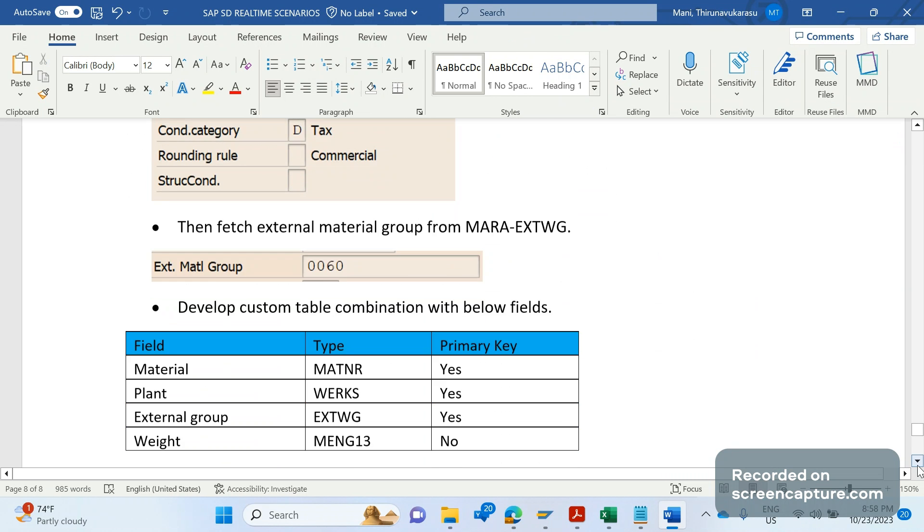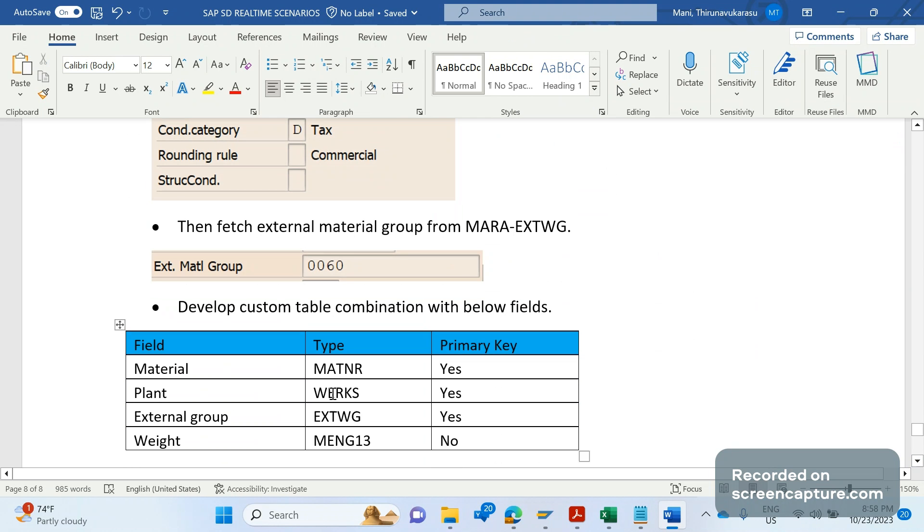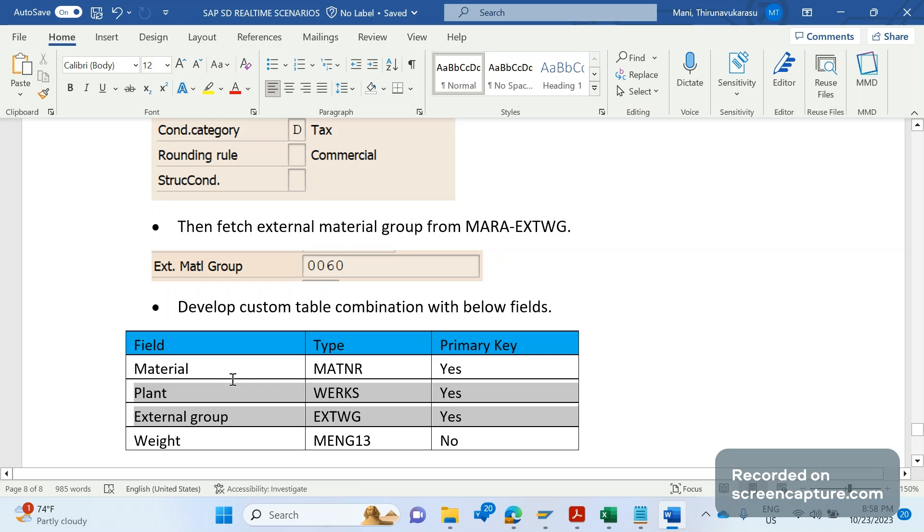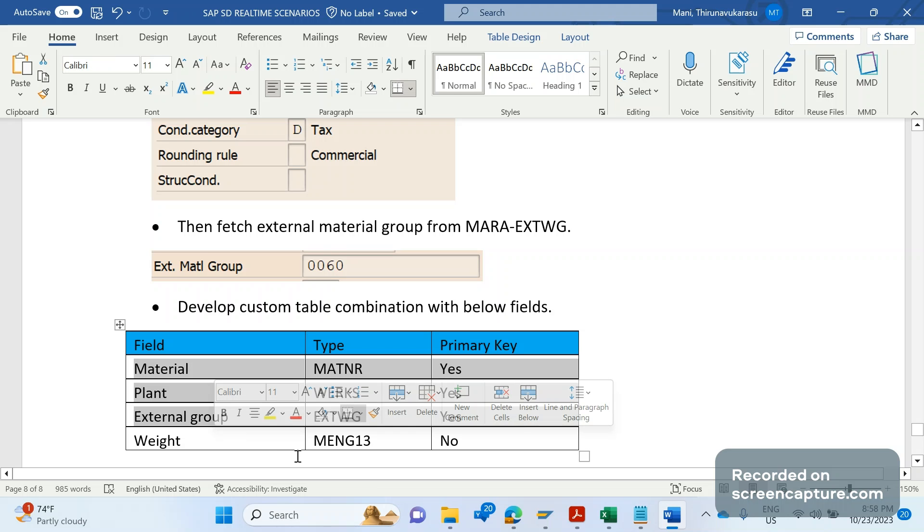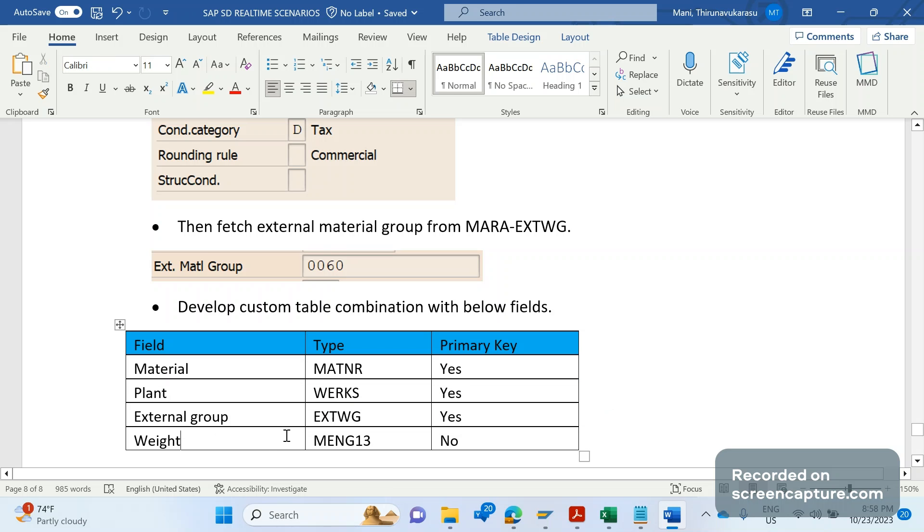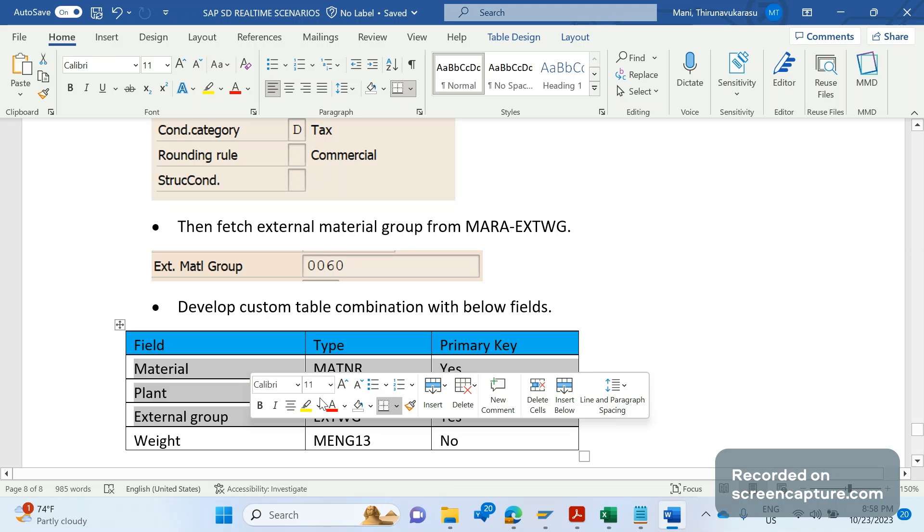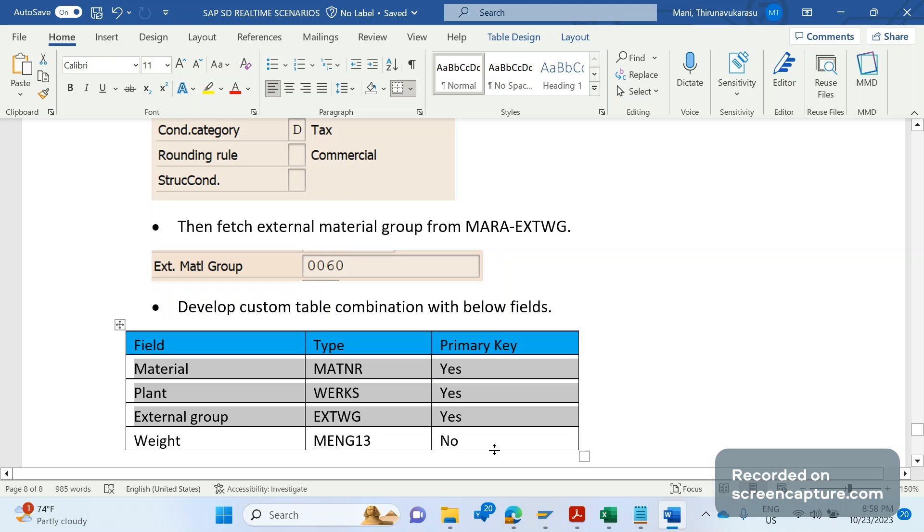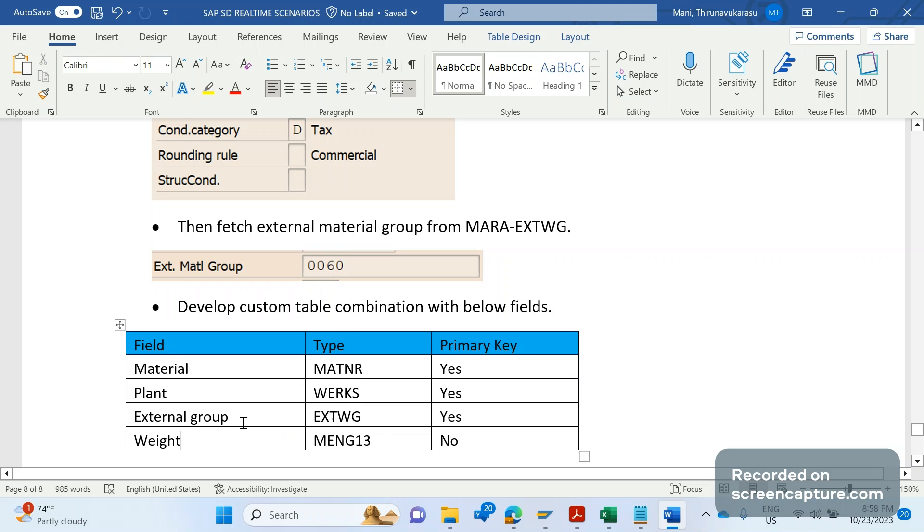The next step is we are going to develop one custom table. Here we are going to create a custom table with the combination of material, plant, external group, and weight. Based on these three parameters, we are going to retrieve the weight. The first three parameters - material, plant, external group - are primary keys. These are unique keys. Weight is non-primary key. The data types for these fields: material is MATNR, plant is WERKS, external group is EXTWG, weight is MENG13.